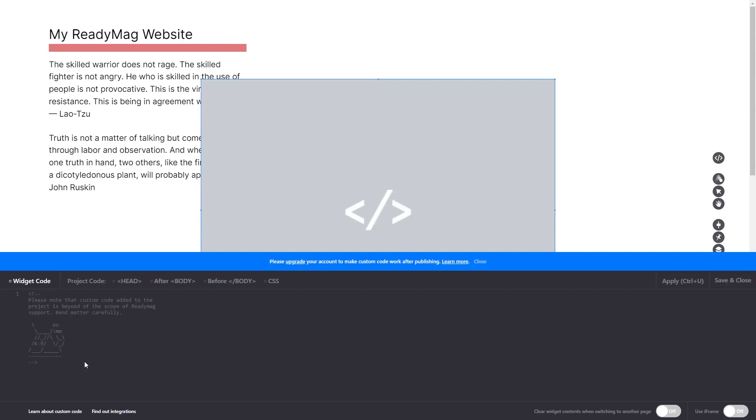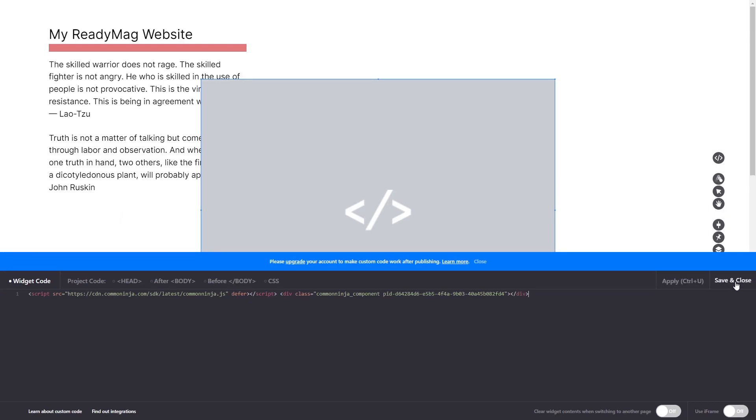Now, in the code widget's editor window, simply paste the widget code you copied before and click on Apply. Click on the Save and Close button to close the widget's editor window.